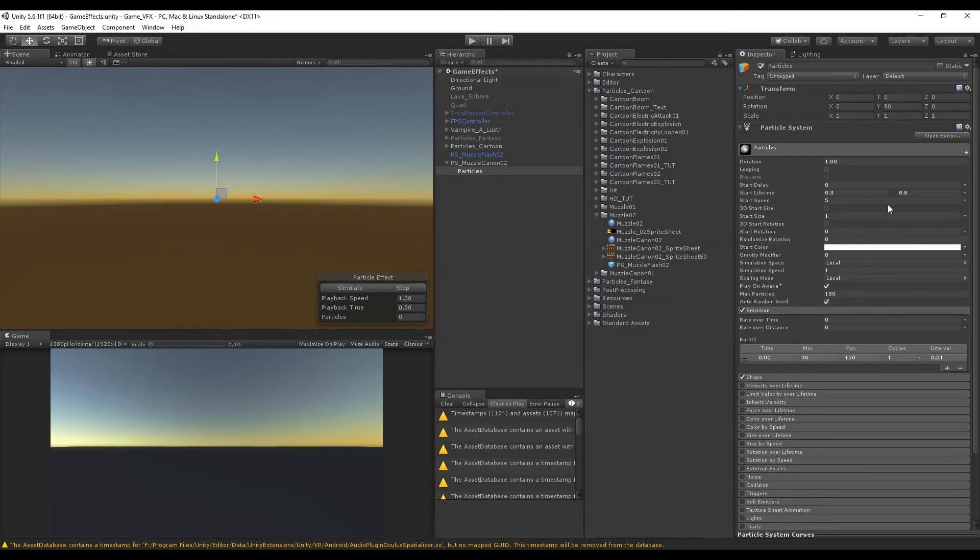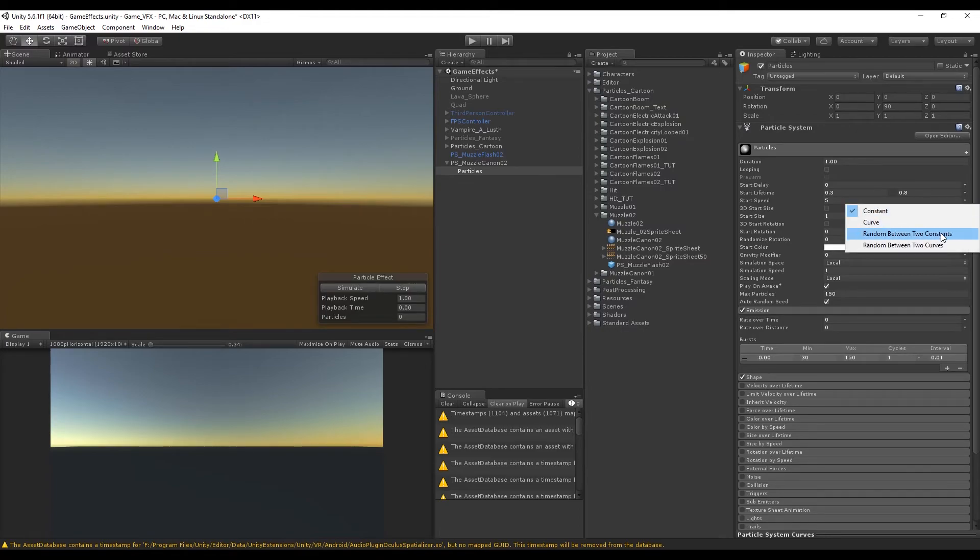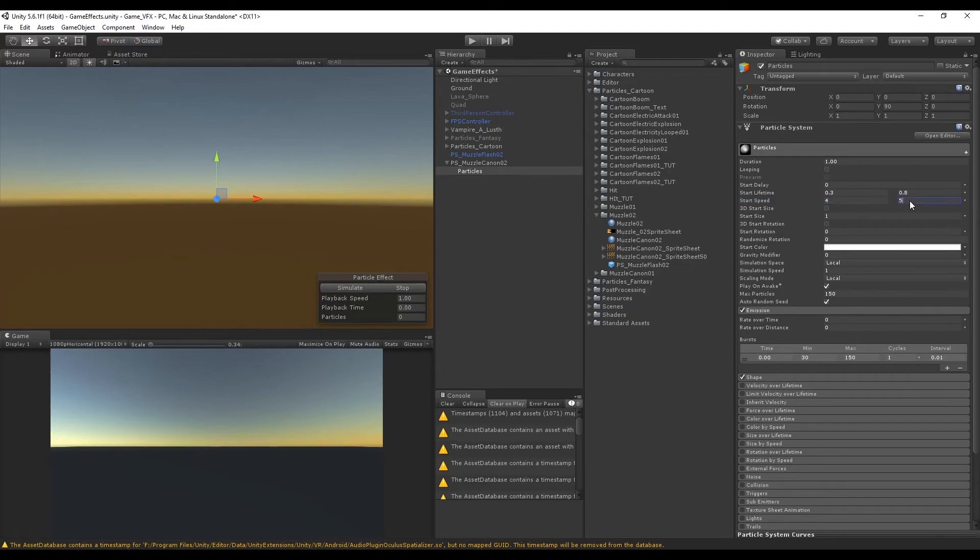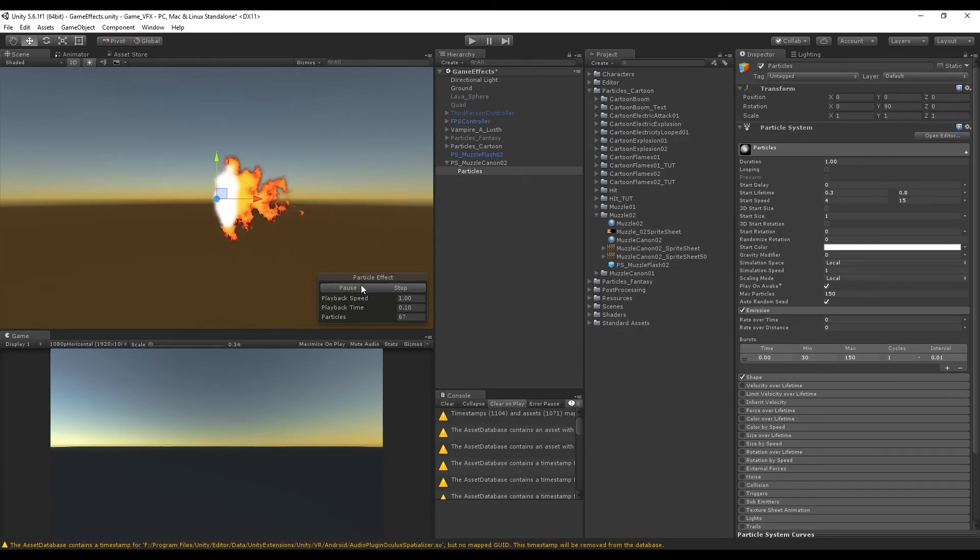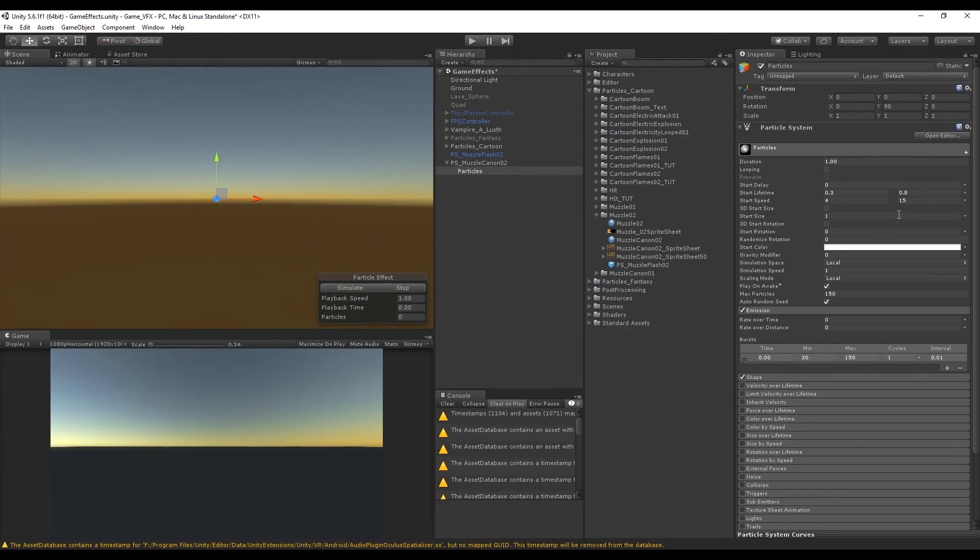I also want to create some randomness in the start speed so they don't have the same speed. I'm going to set something between 4 and 15, maybe I'm going to increase the minimum. The start size is also going to be random between 0.01 and 0.2, maybe more.